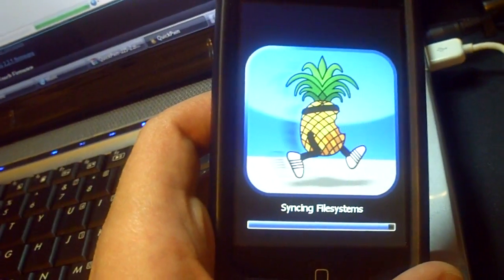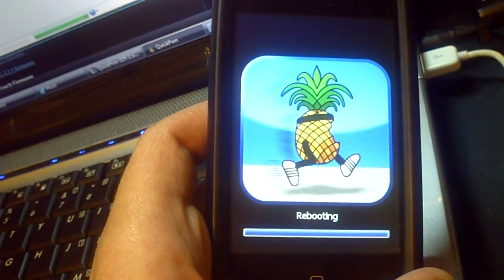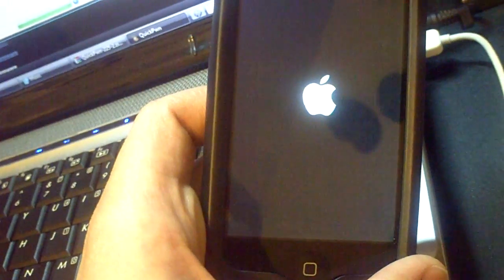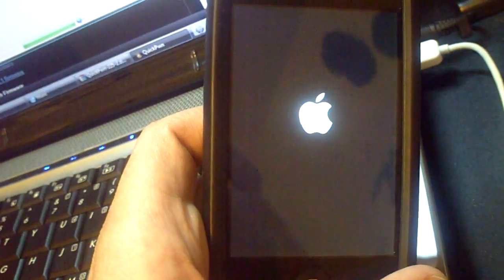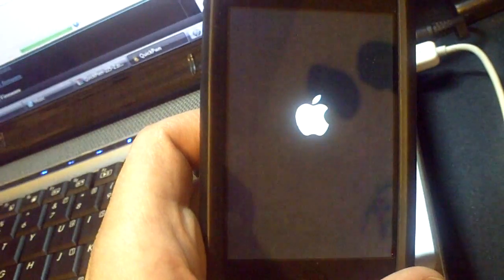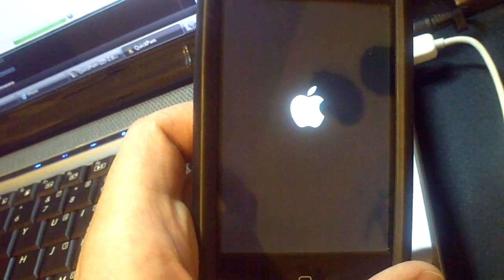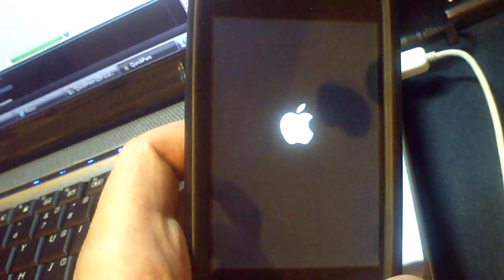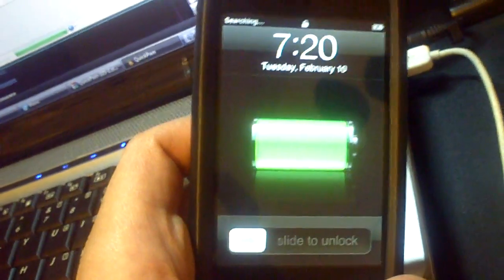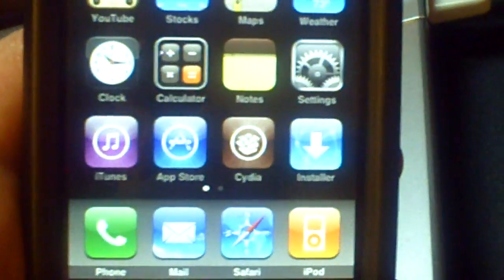Almost there — and we're done! Congratulations, you have officially jailbroken your iPhone or iPod touch. When it reboots you should see the Cydia icon and the Installer icon on your home screen. Slide to unlock and there you have it — Cydia and Installer are right there.